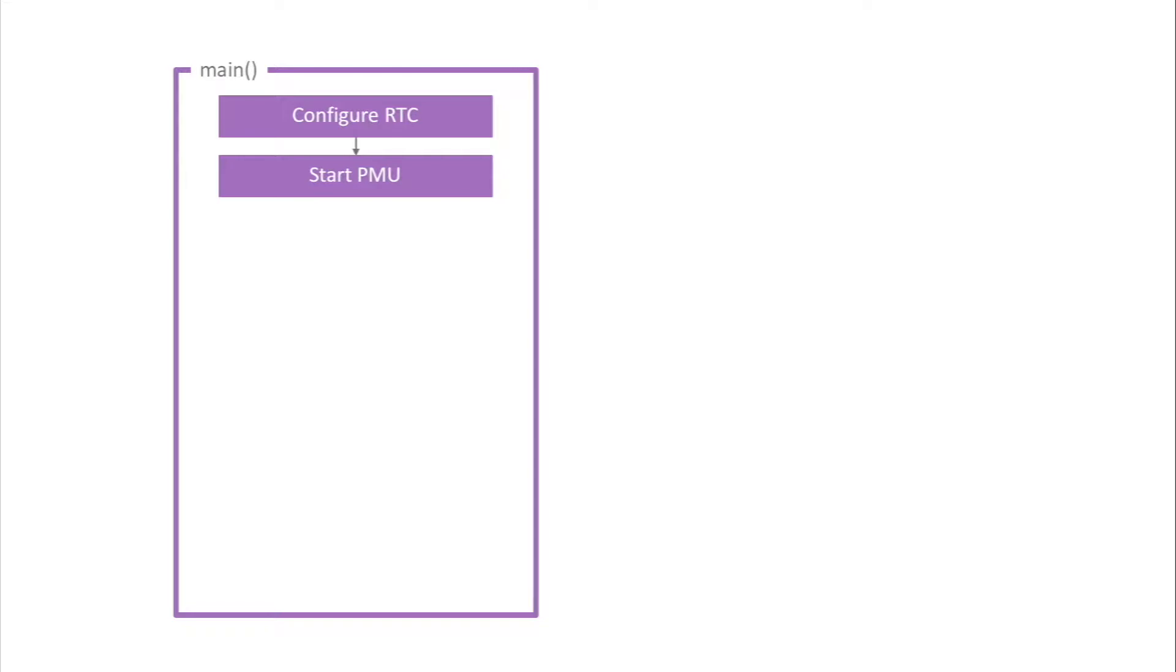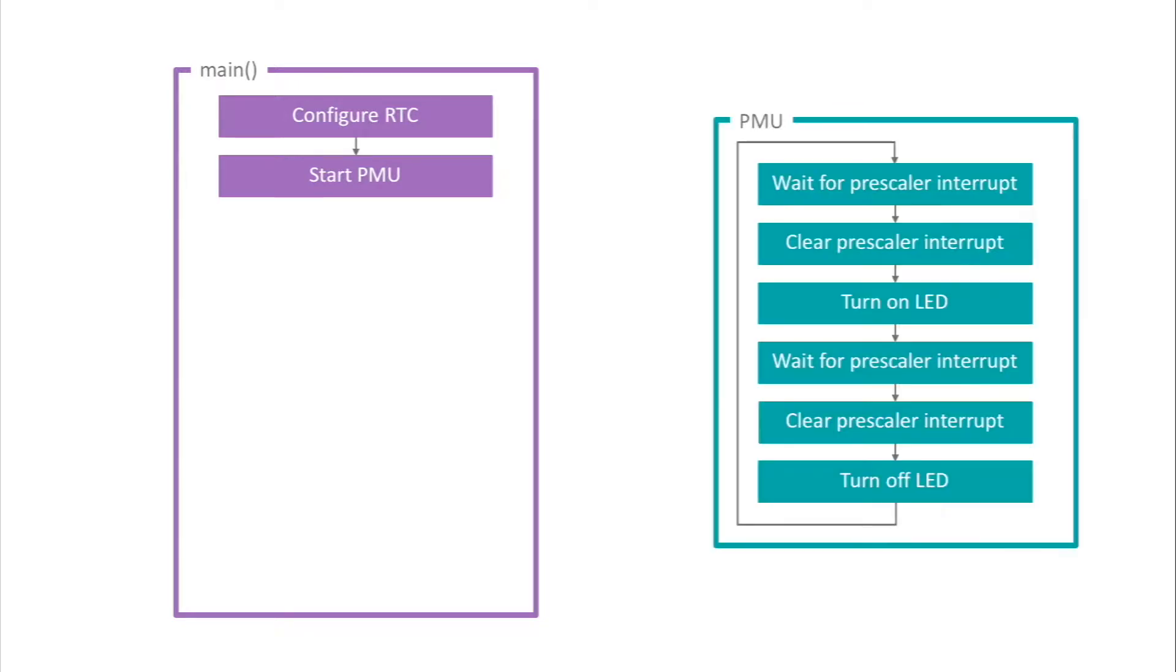First, let's take a high-altitude view of main. Before it enters the endless loop, main calls a routine that sets up the real-time clock and starts the PMU. Once the PMU is started, LED0 will begin to blink. That's what the PMU program does.